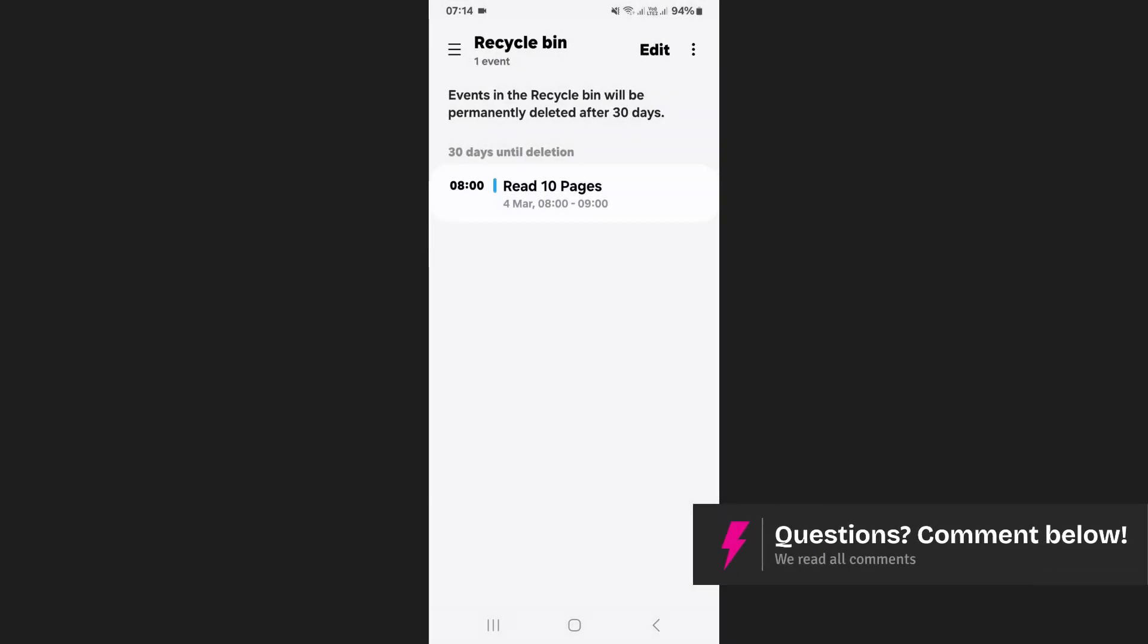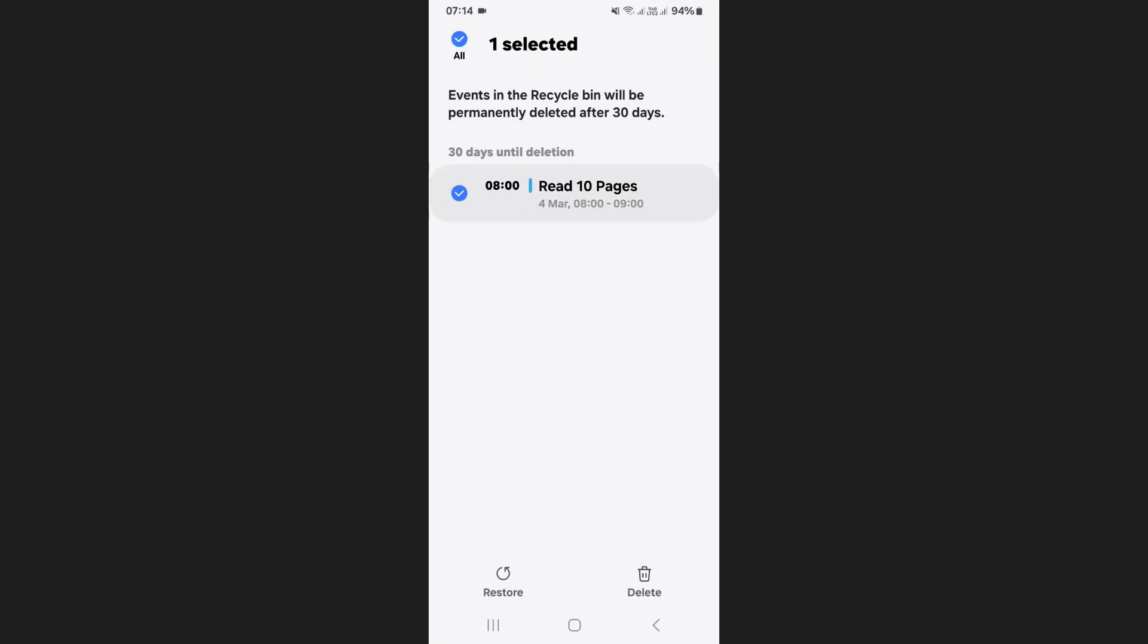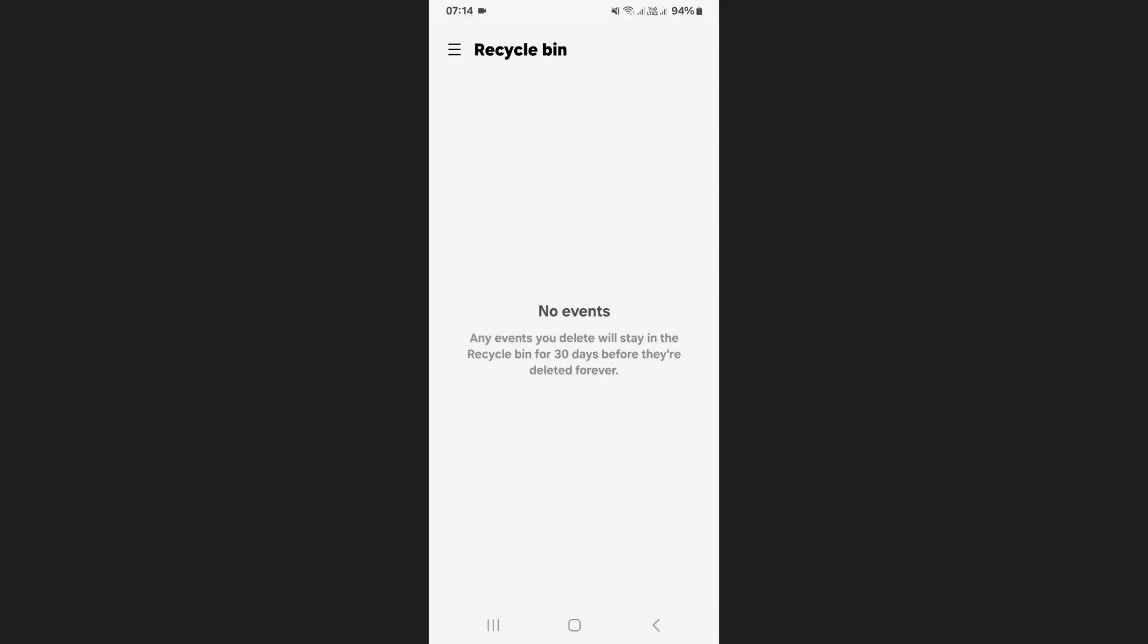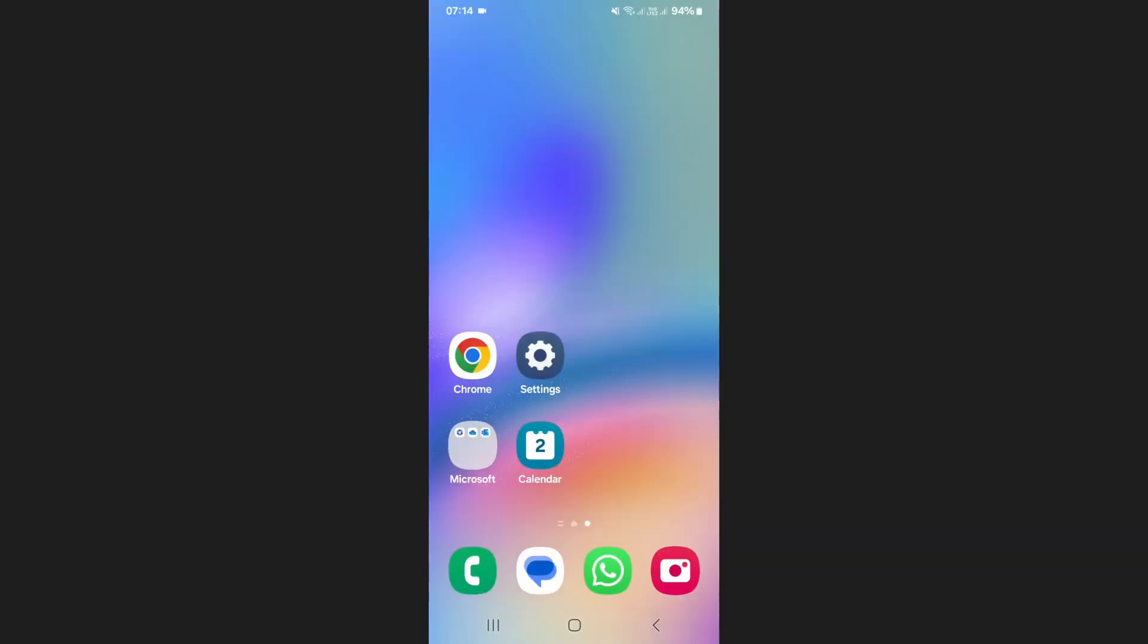Inside the recycle bin, find the event you just deleted, press and hold it then tap on delete at the bottom of your screen. Confirm the action by tapping delete again and the event will be permanently removed from your calendar.